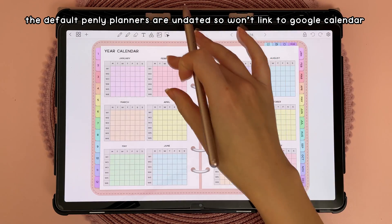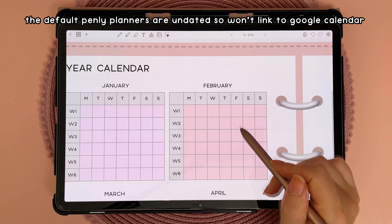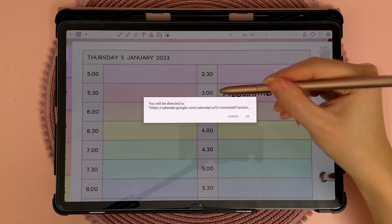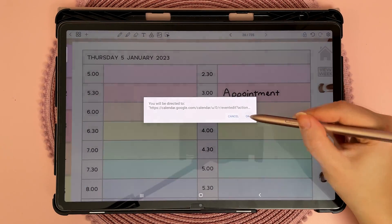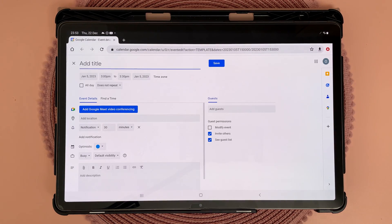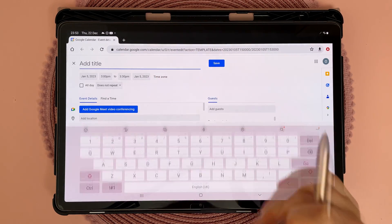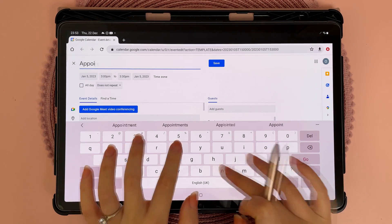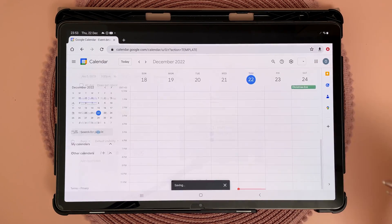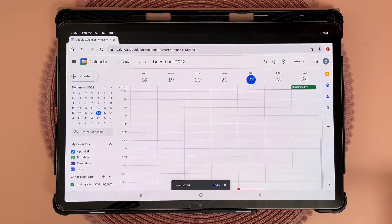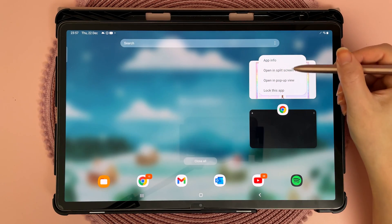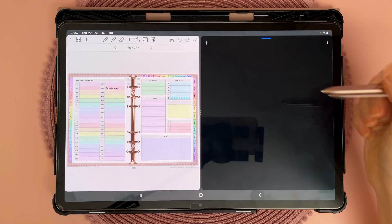The default planners in Penly don't link to Google calendar since they are undated and reusable. On the daily page you can tap on the time slots and this will open up the Google calendar schedule window to the exact time and date. Once again you do have to type in your own event name, because that info doesn't get pulled over from your planner. On Samsung you can also open up a split screen view, which allows you to open Google calendar in the other window.